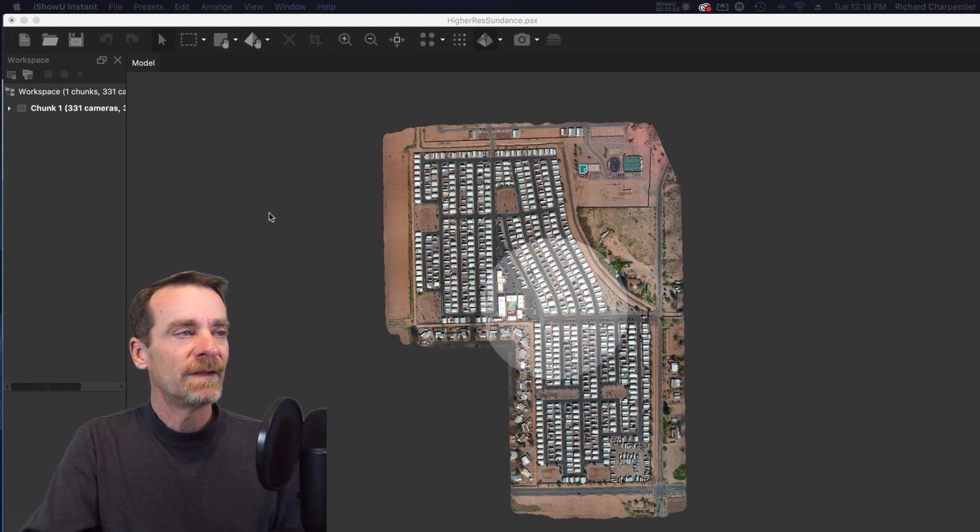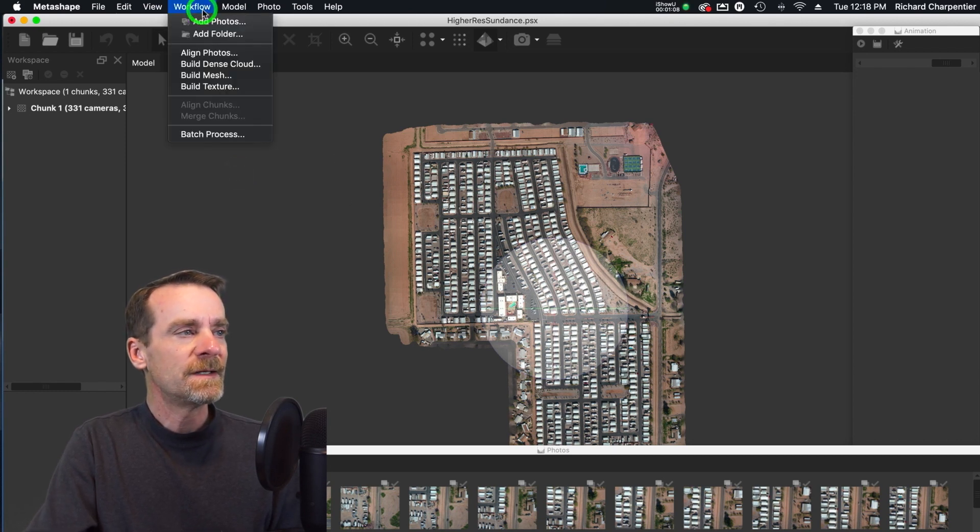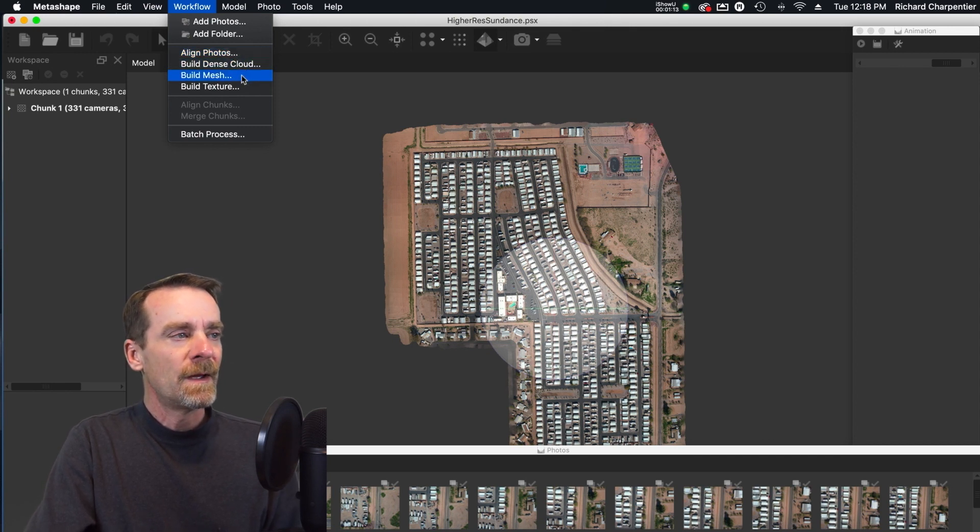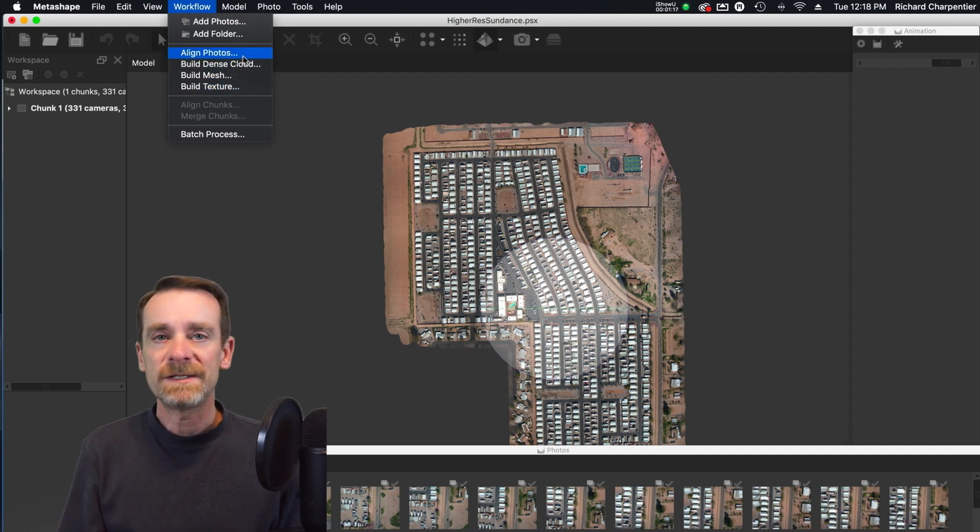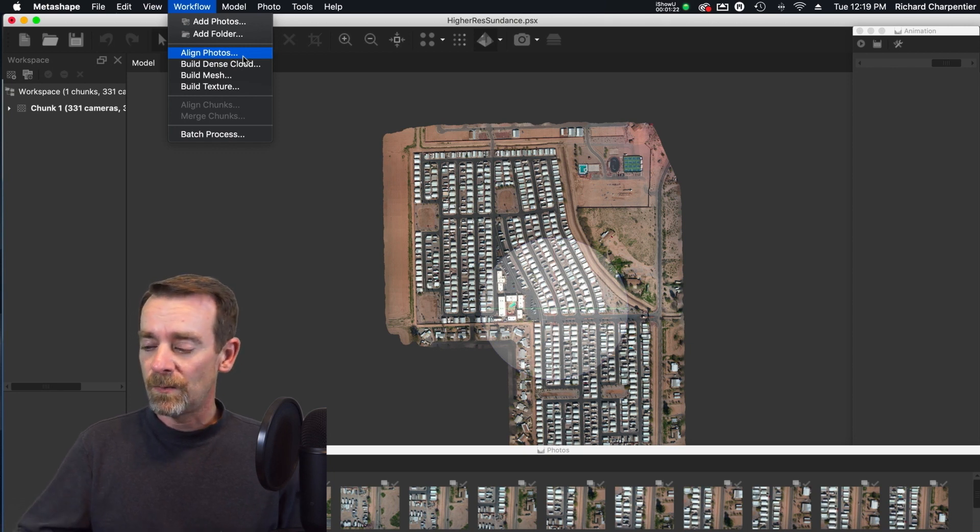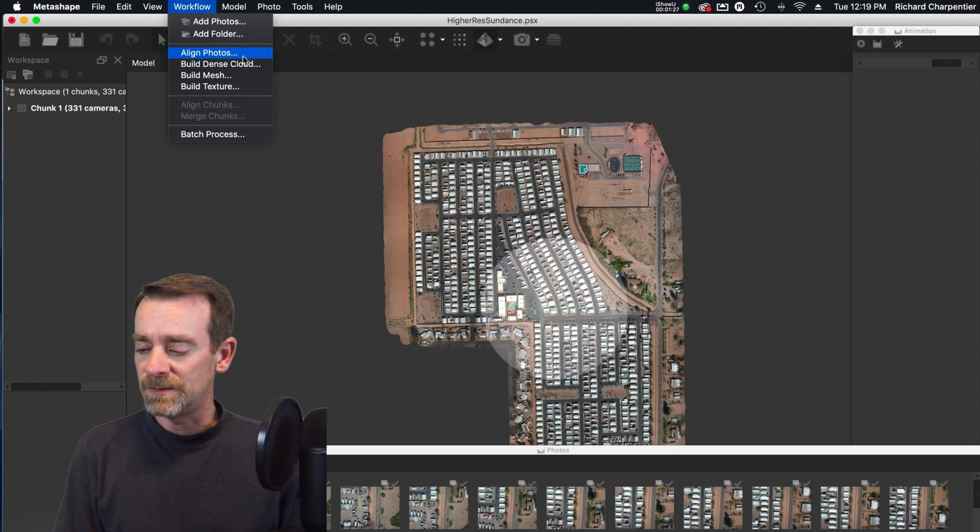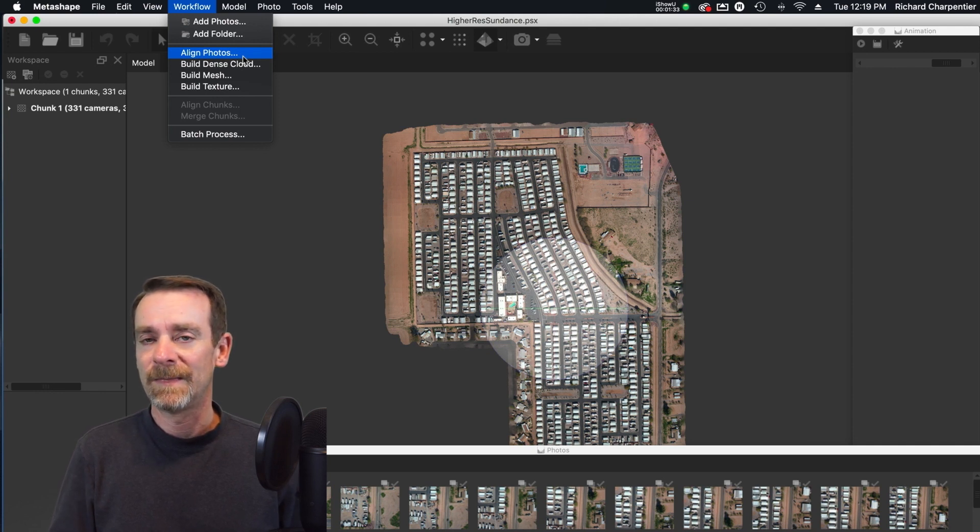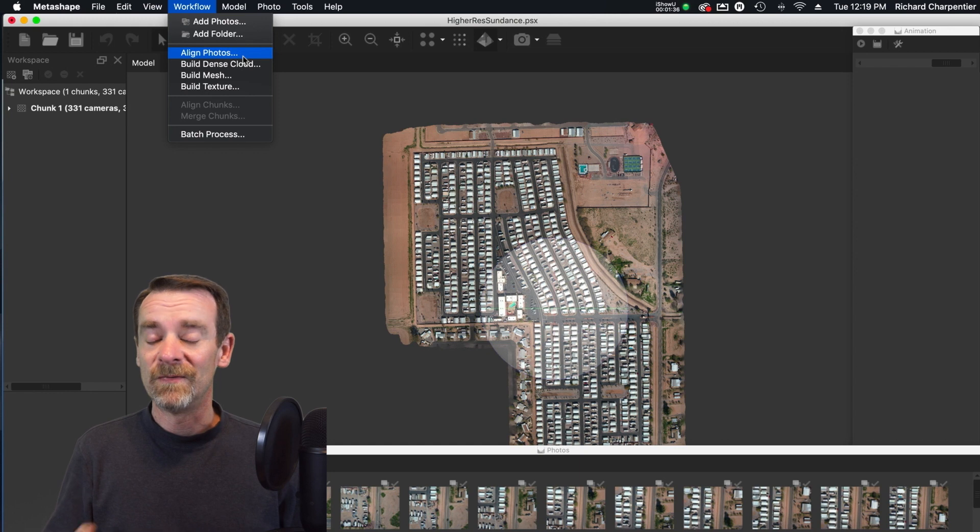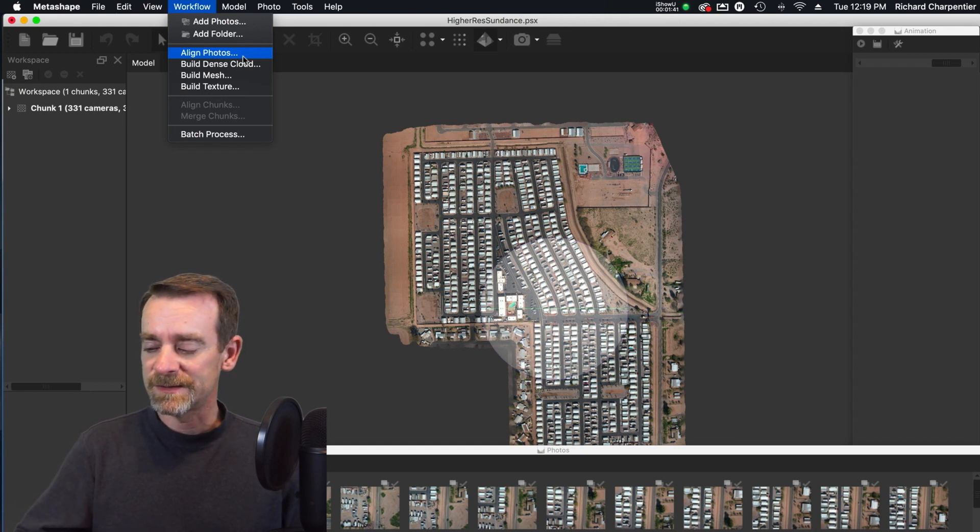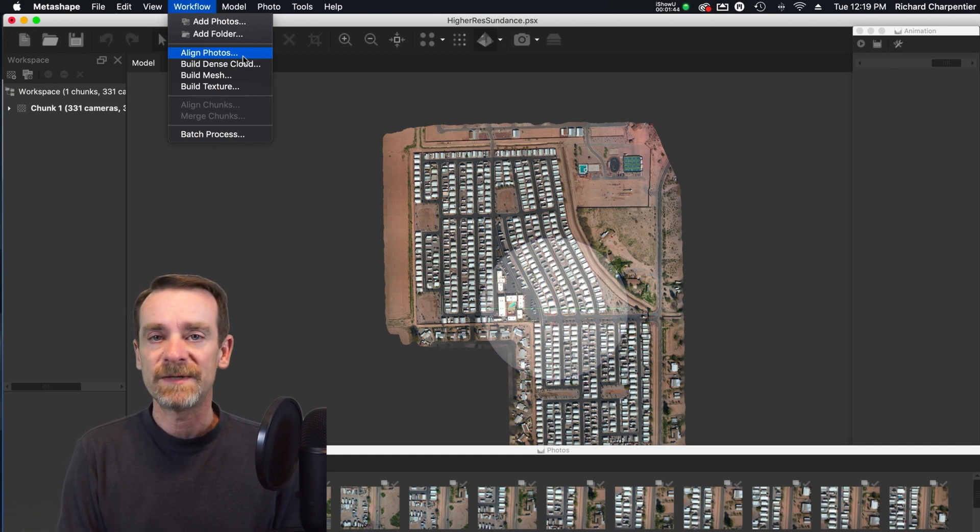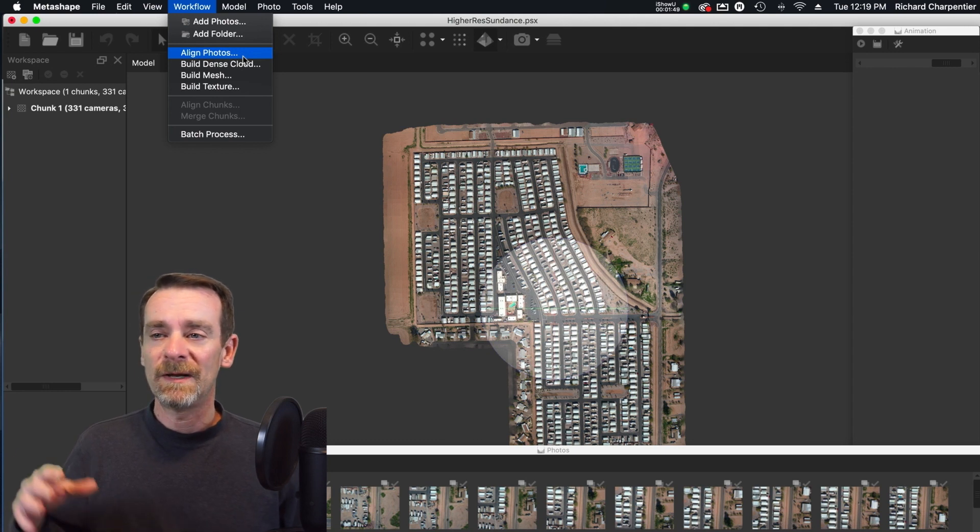Let me grab my little notepad here. The workflow for doing this is pretty straightforward. First you import the images, which I did. Next you align the photos. After you align your photos, you build your dense cloud, you build your mesh, and you build your texture. In each of these steps you can change the quality. What I did here when I aligned the photos—I aligned them on high.